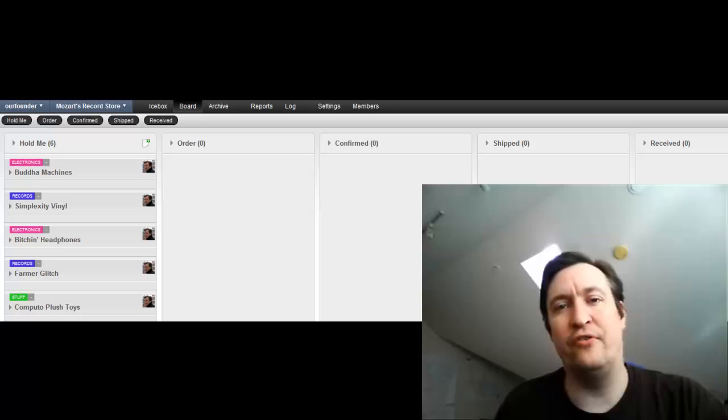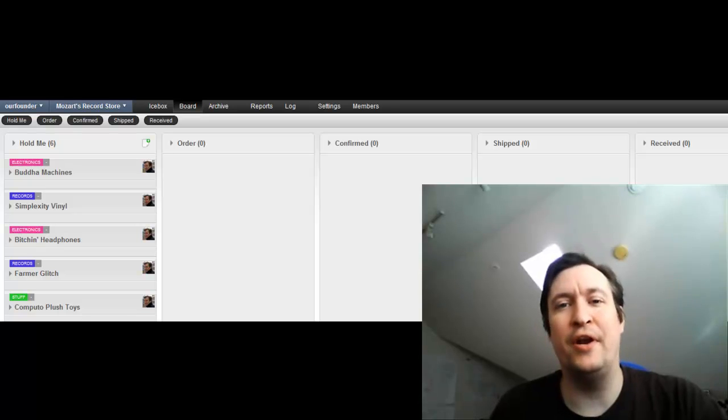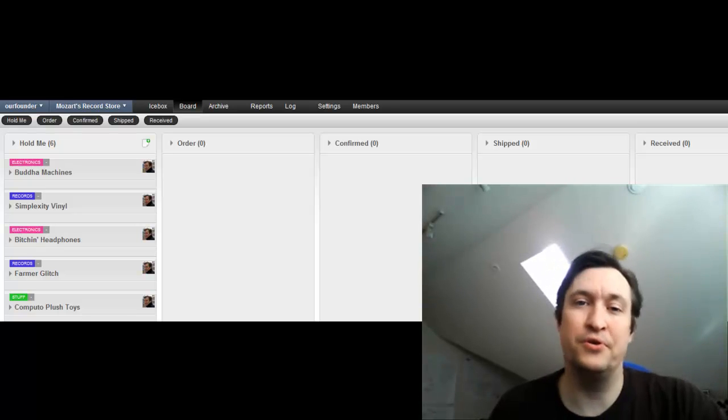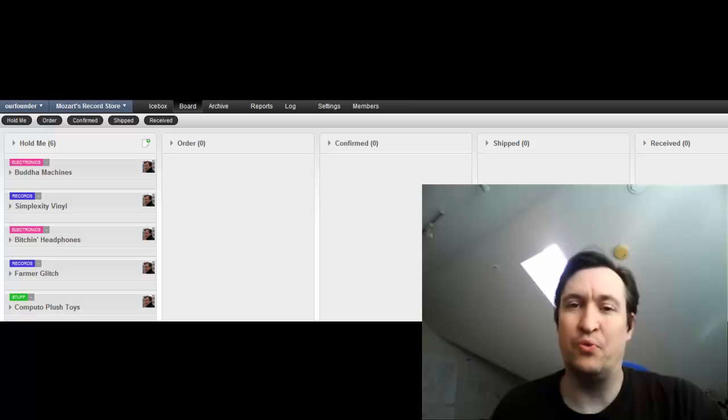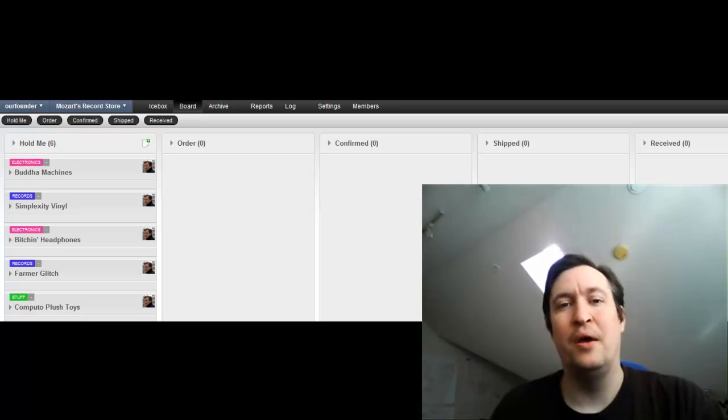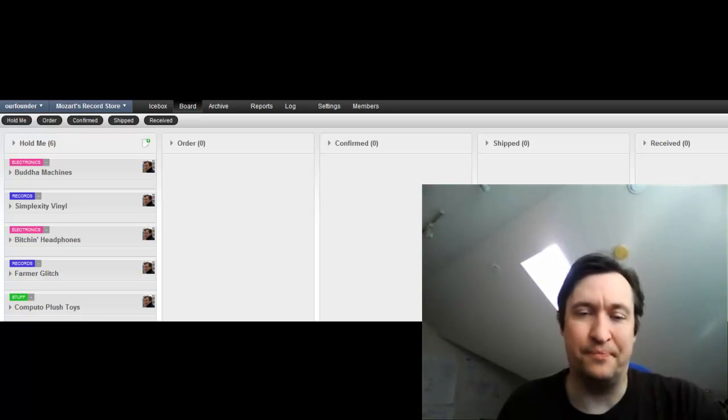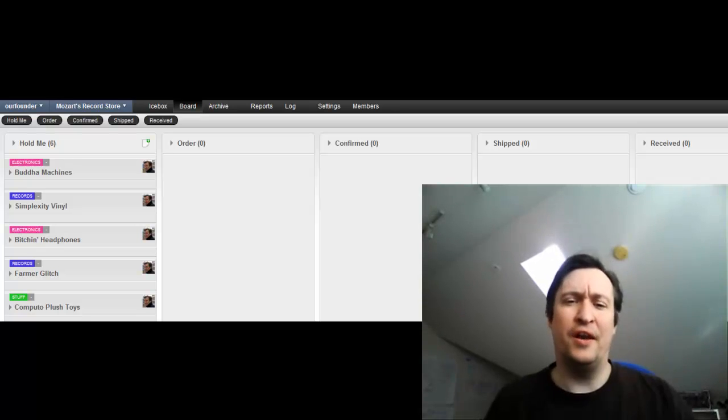Hello, Jim Benson here from Modus Cooperandi and Personal Kanban with another Personal Kanban short, this one on having multiple value streams.